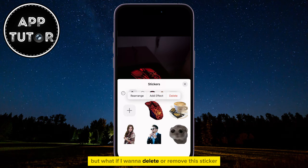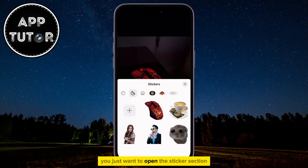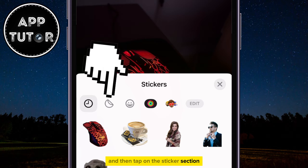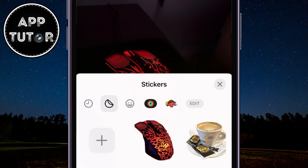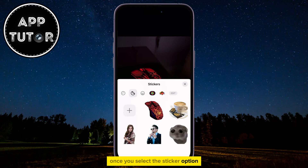But what if you want to delete or remove this sticker, or multiple stickers? You just want to open the sticker section. You can do that by opening your keyboard and then tapping on the sticker section, which should be the second button from the right side. Once you select the sticker option, you want to long press on the sticker you want to remove.